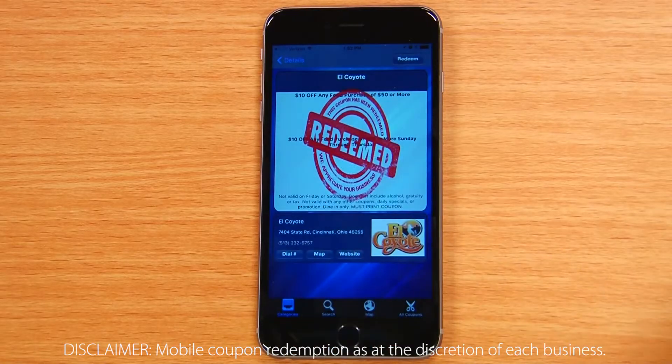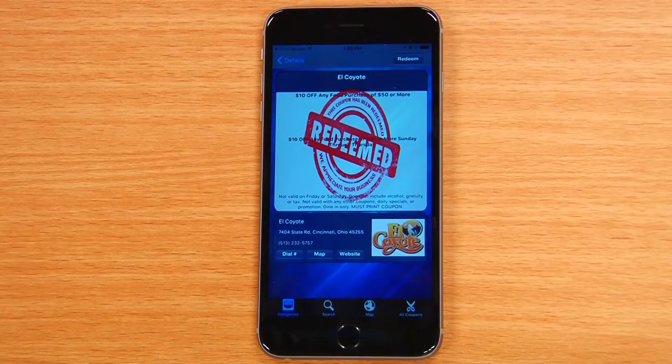It's that easy. The Town Money Saver mobile app was designed to give you the most convenient way to find and enjoy local deals wherever you go. Download it for free from either Google Play or the App Store. Thanks for watching.